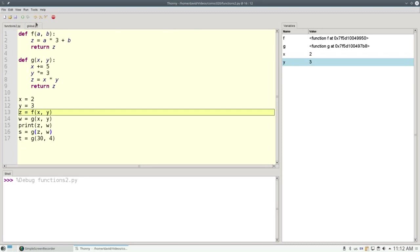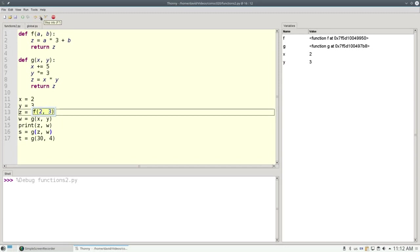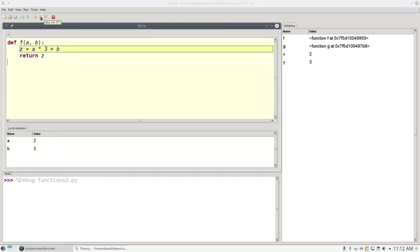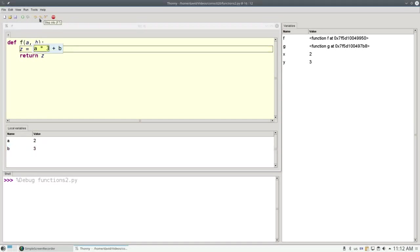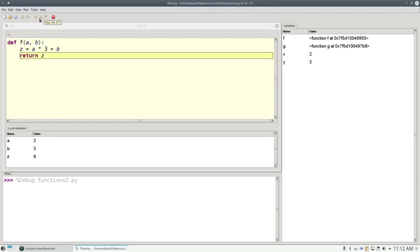And now let's go into the call to f. x is 2, y is 3, and when we make the call we get a brand new window. a and b, our parameters, have been filled in with copies of x and y, the 2 and 3. 2 times 3 is 6, plus 3 is 9, and that is assigned to the local variable z.